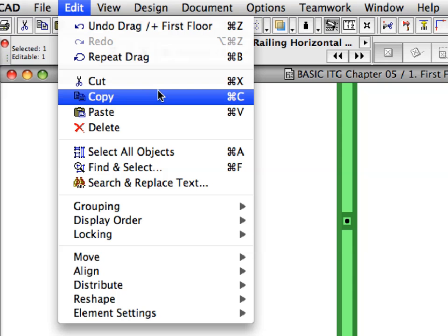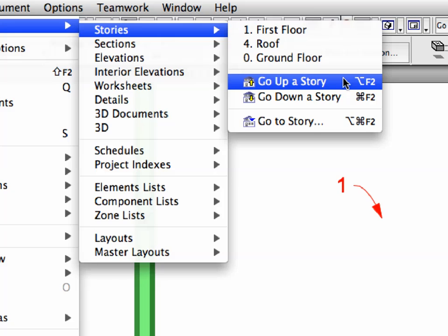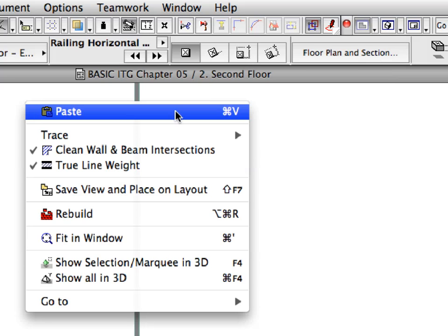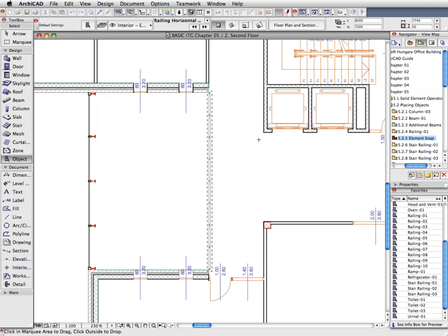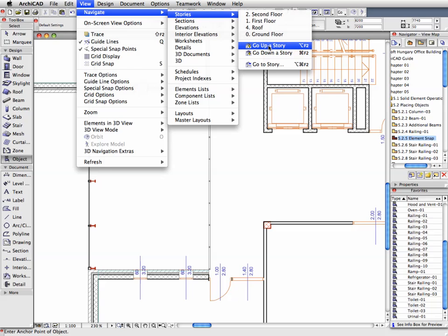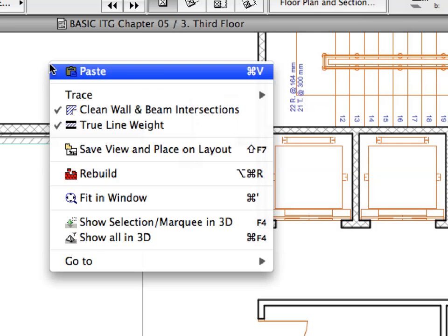With the railing still selected, select Edit, Copy to copy it to the clipboard. Select View, Navigate, Stories, Go Up a Story to go to the second floor. Select Paste, and at the Paste Options dialog, select the original location and the Zoom to pasted elements radio buttons, then click Paste. Click outside the marquee to complete the paste operation. Go to the third floor by activating Go Up a Story again, and paste the railing on the third floor as well.